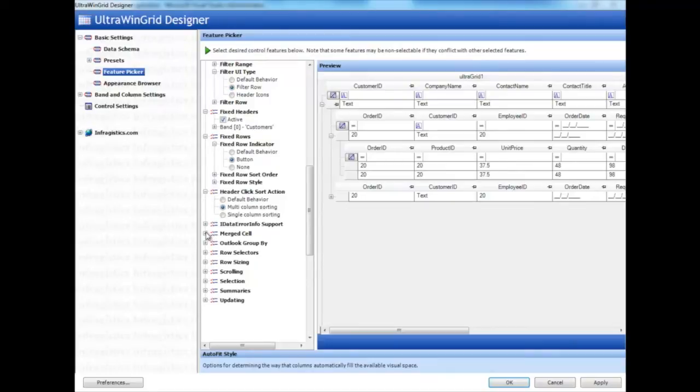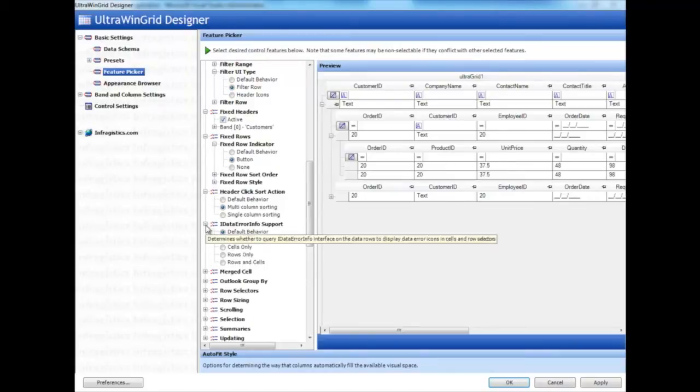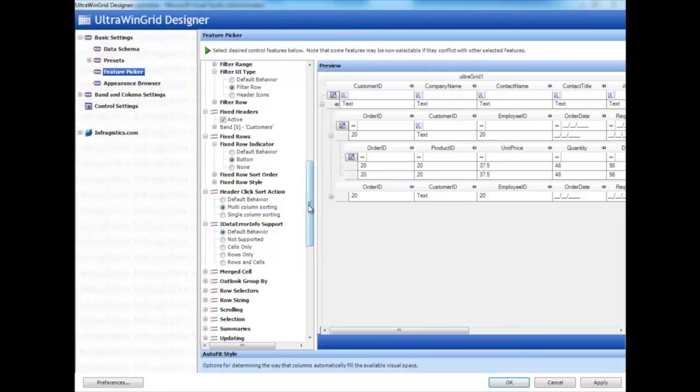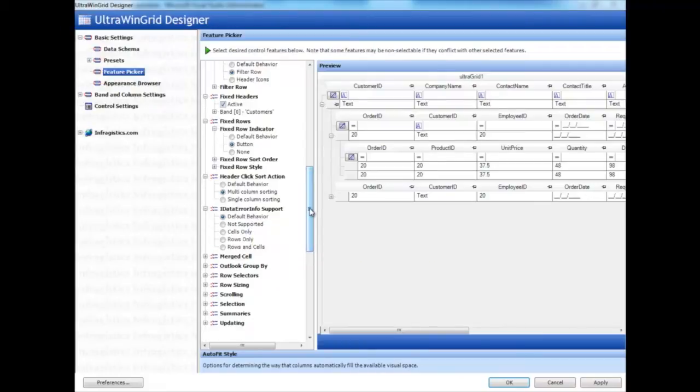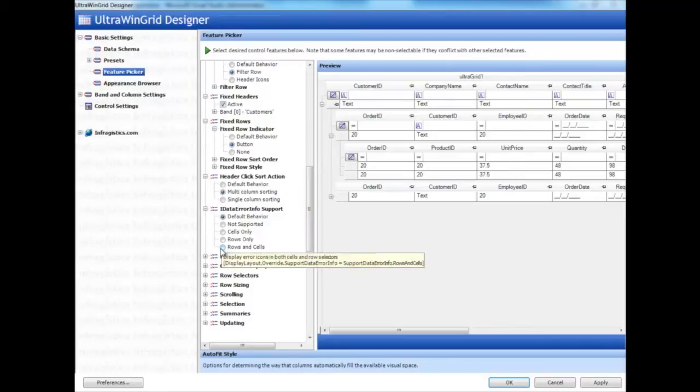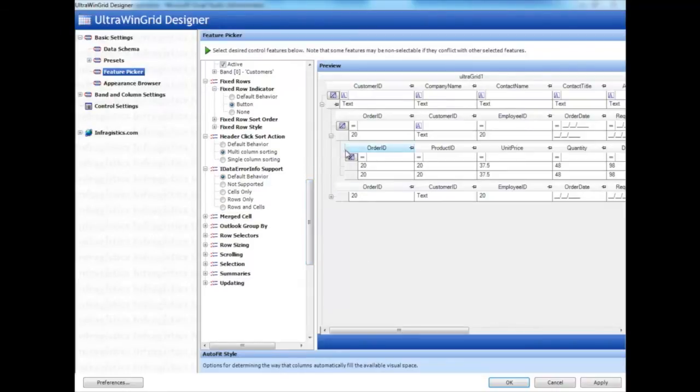In addition, iDataErrorInfo is cool. If you have data objects that implement the iDataErrorInfo interface with validation and business logic, you can set this up and specify rows or cells that go in error. It will basically pop up and show an icon when there's an error state, as well as tooltips that represent your business object's error message.